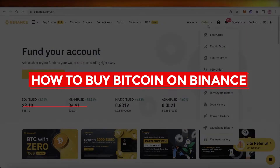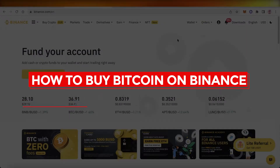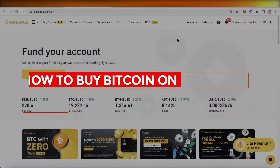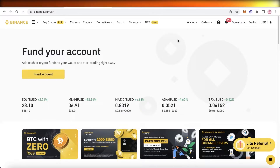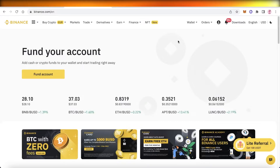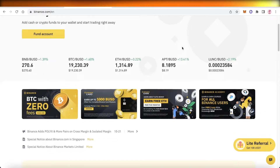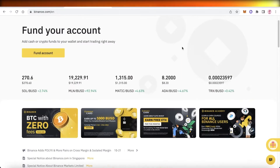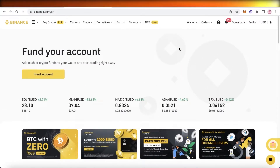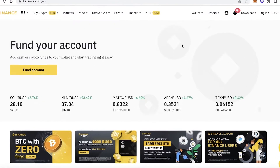How to buy Bitcoin on Binance — quick and easy. Hey guys, welcome back to the YouTube channel. Today we will be taking a look at how you can get started with your crypto journey on Binance, and how you can purchase crypto on Binance — specifically how you can purchase Bitcoin on Binance. So let's get into it.